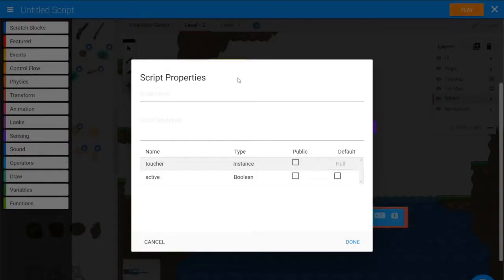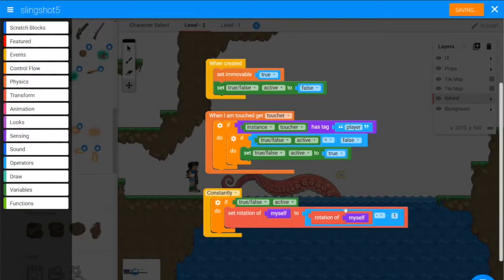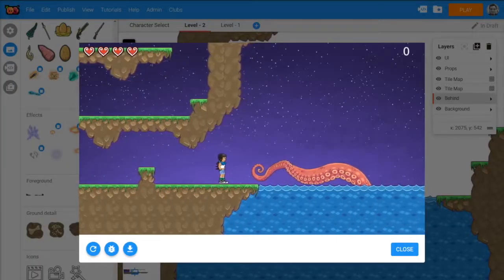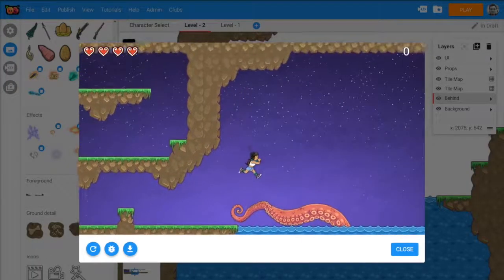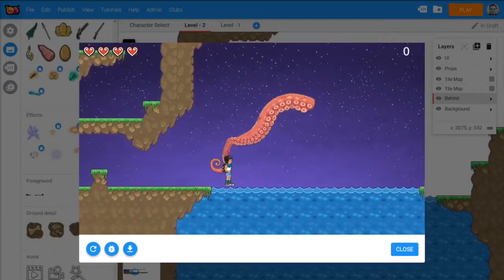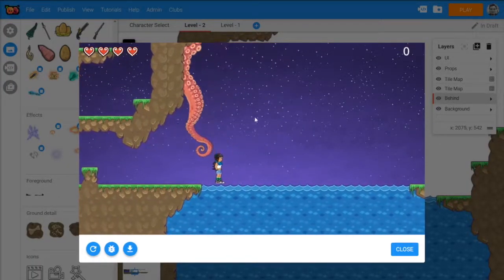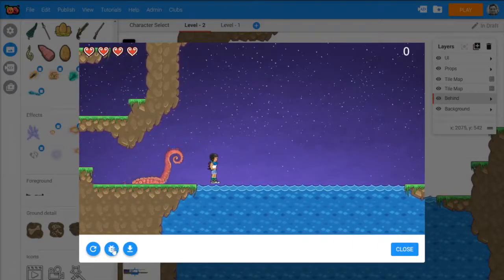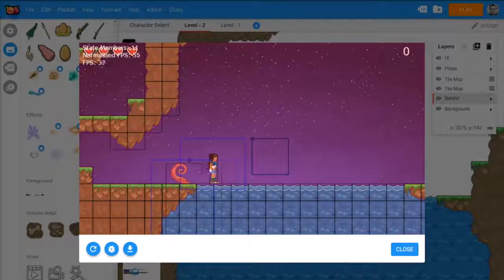So if we, let's play it, give it a name, call this slingshot. Jump onto it, and there we can see it rotates, but it rotates kind of weirdly. Let's have a look at debug mode.